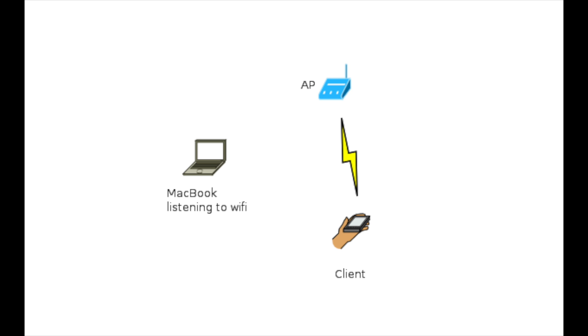One of the best tools you can use at the moment for off-the-air packet captures is a MacBook. Depending on the type of MacBook, like if it's a Retina 13-inch MacBook with support for 11 AC 3 by 3, you can actually capture 11 AC 3 by 3.